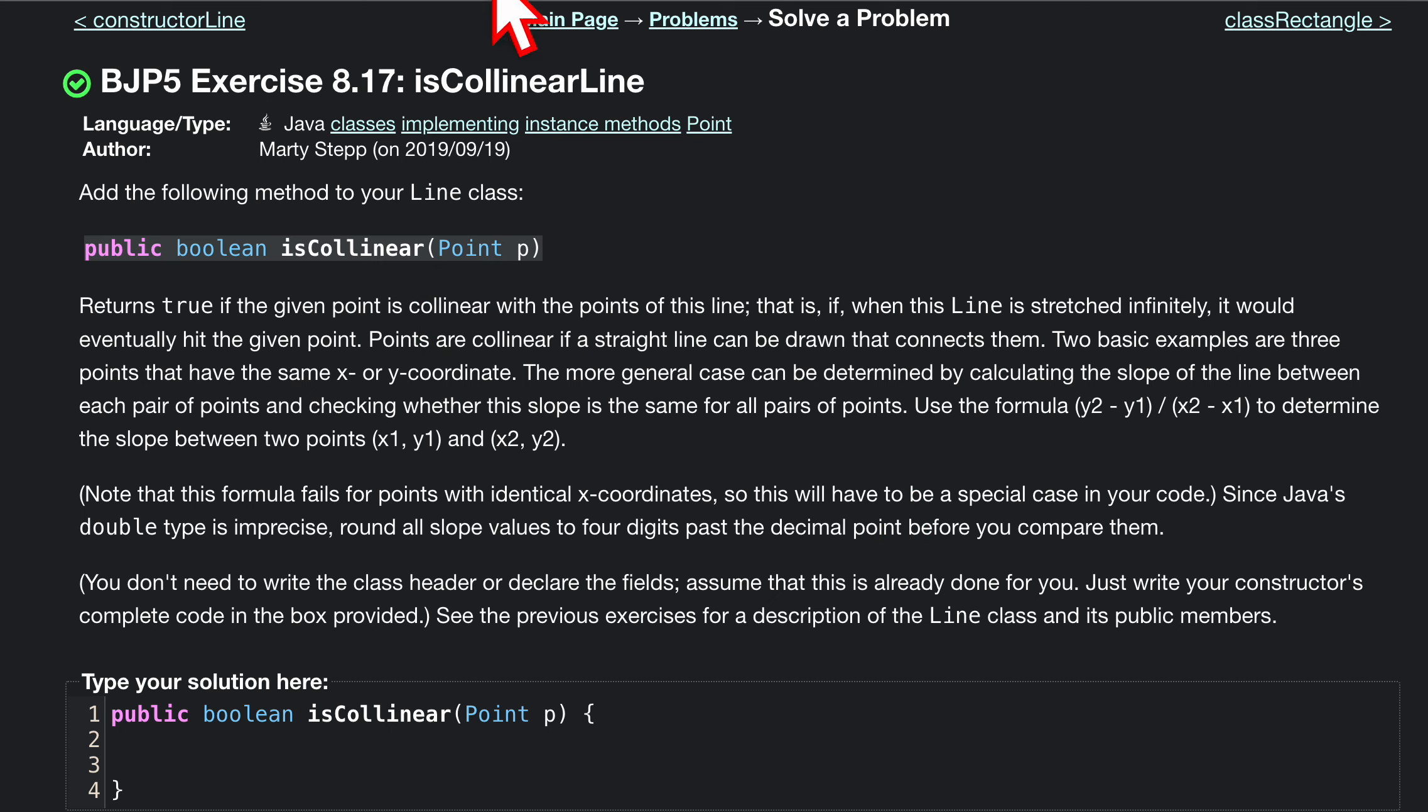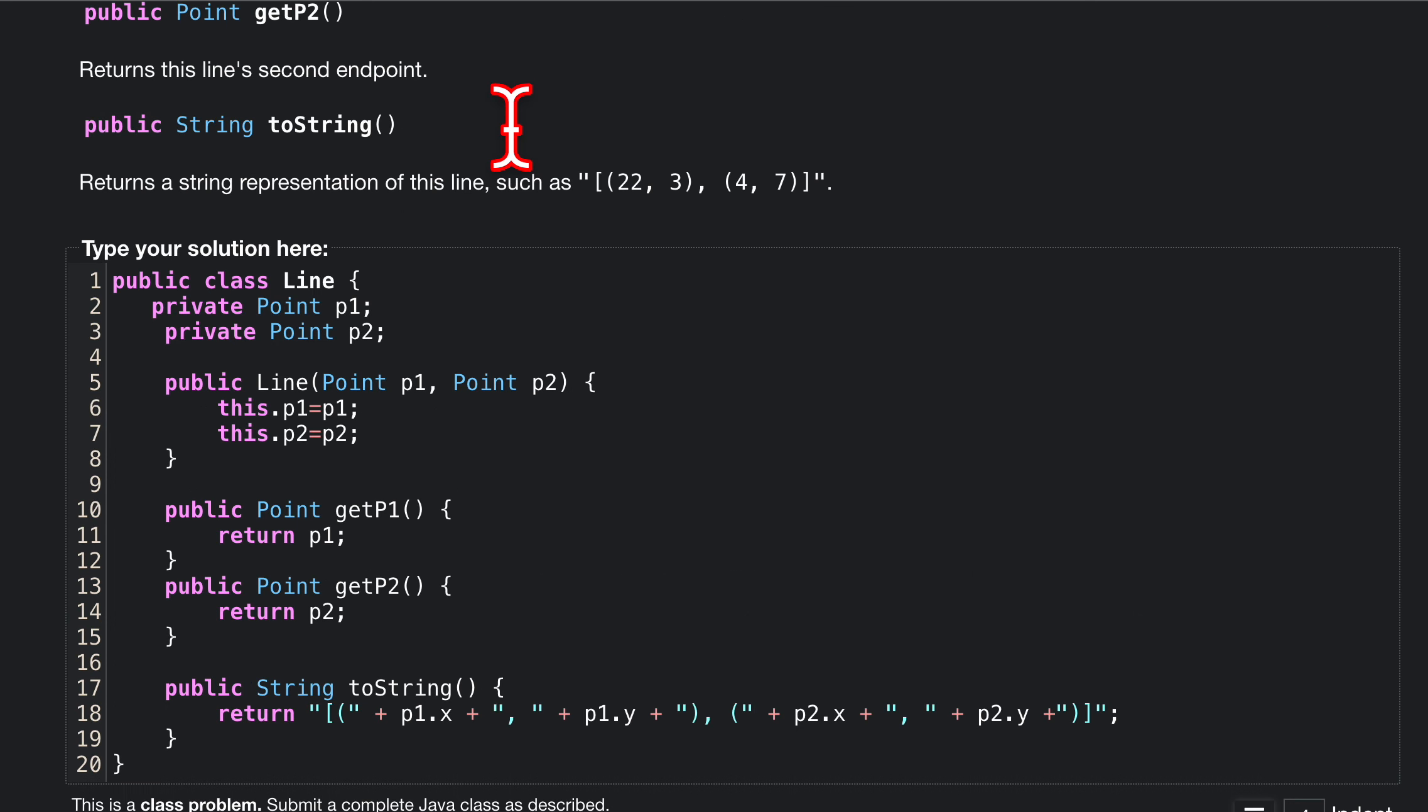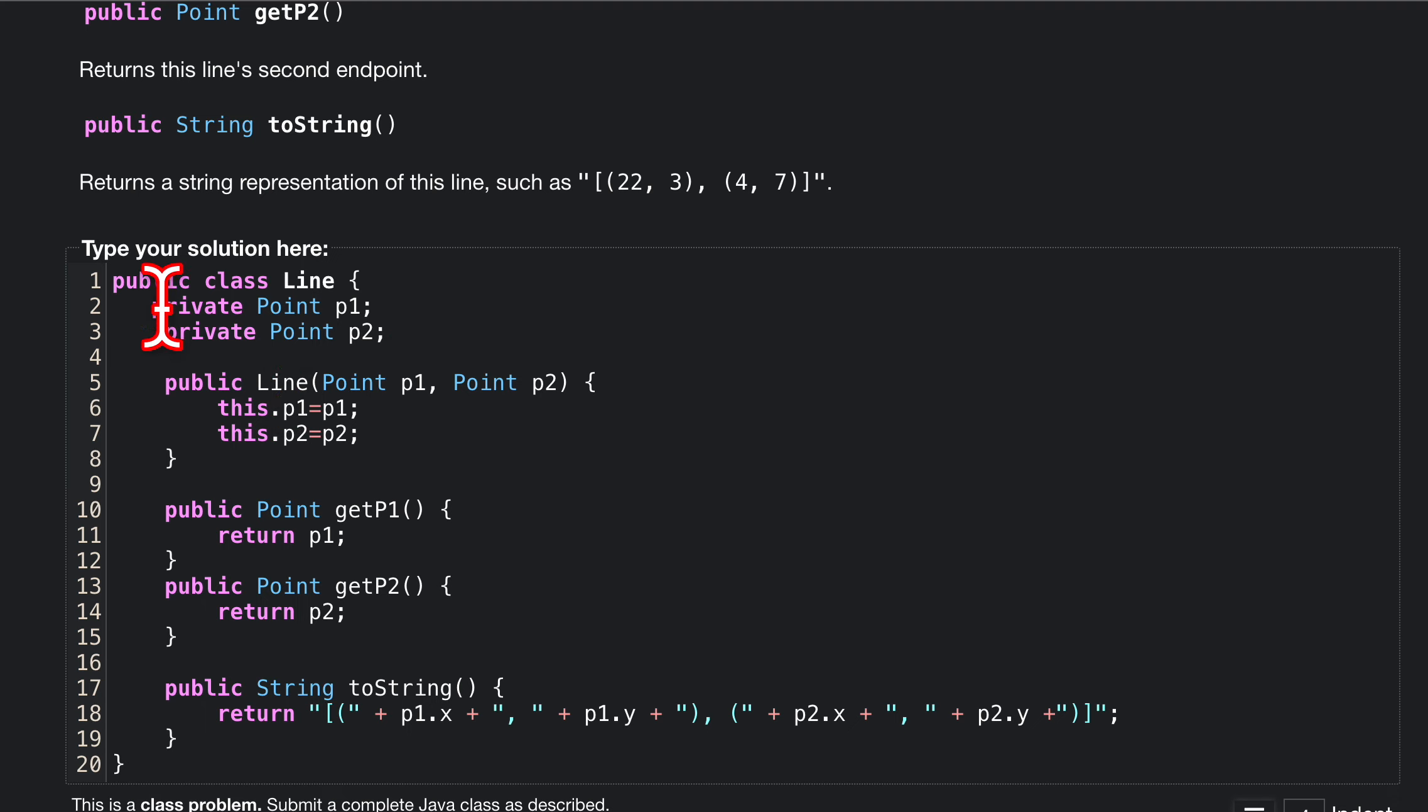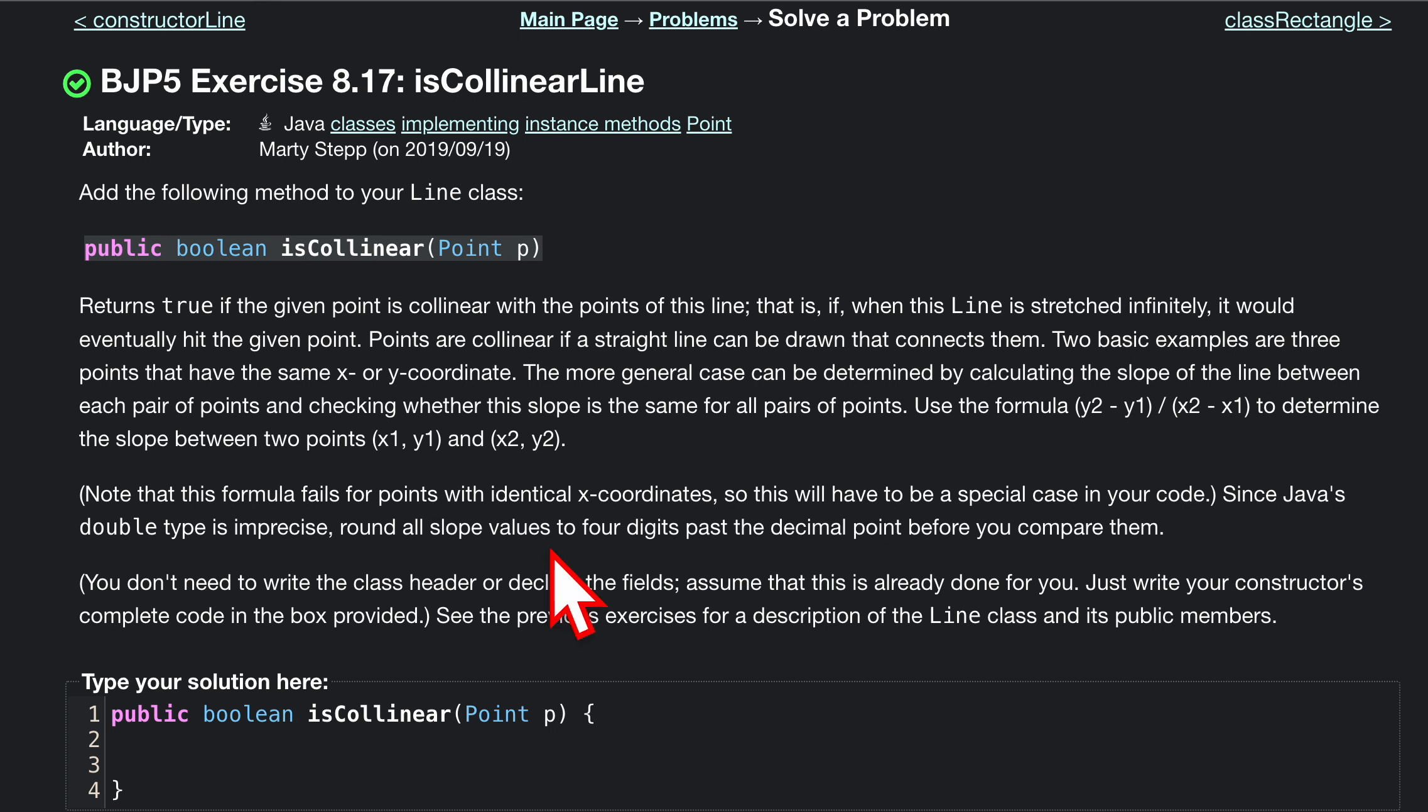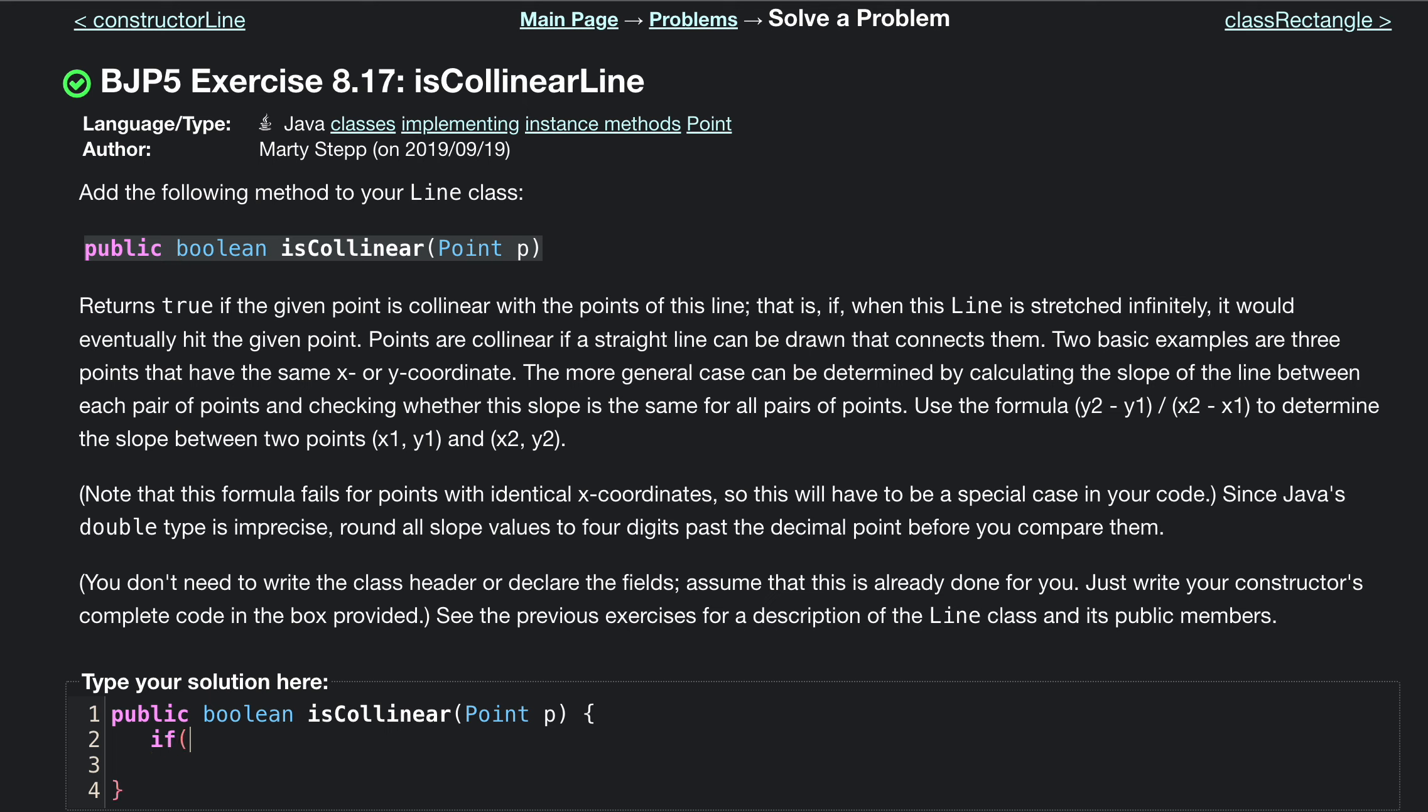If we look at this class Line, we basically have points p1 and p2 already inside of our class, so we're going to compare our new point p against them. It's going to be pretty simple. Let's start off with an if statement. We're going to compare our current points to our other points, which are p1 and p2.